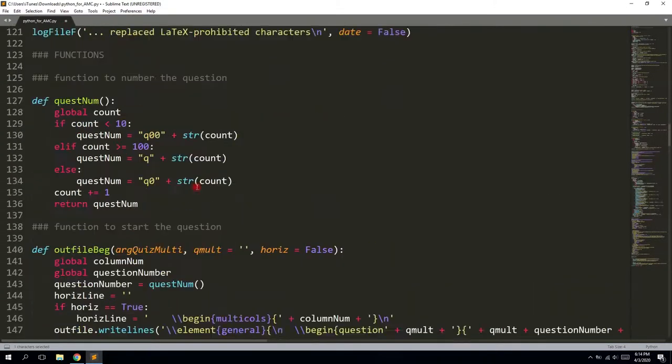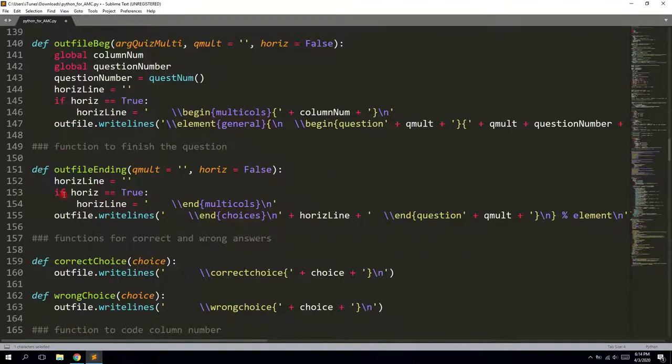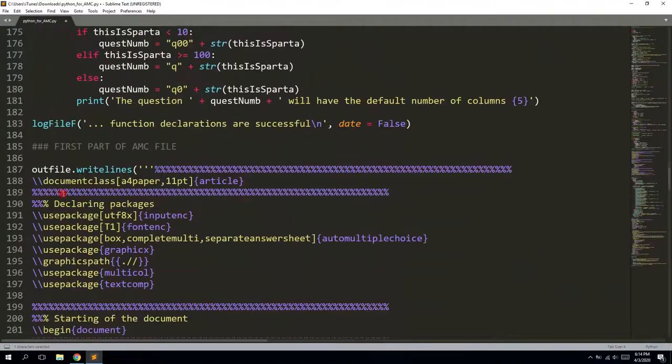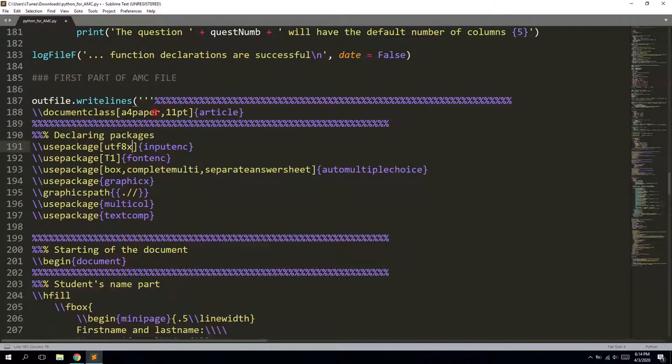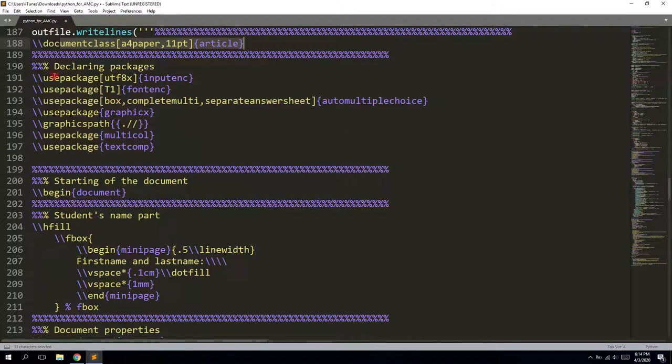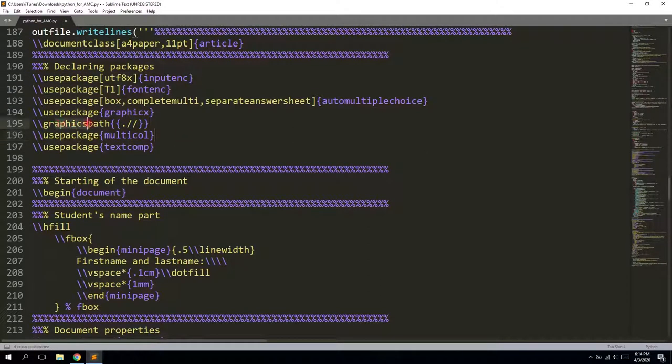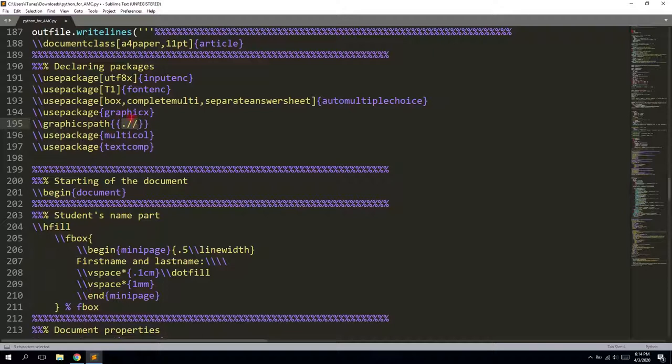Okay, so next we are having this for loop for prohibited symbols. Then we declare our functions. And here we have the beginning or the header of our latex file. So again, it's declaring of the article type. Then the packages that we are going to use. So as you can see here, the graphics path will be in the same folder as your source file for AutoMultipleChoice program. So you need to put all images into the same folder.